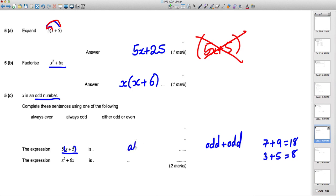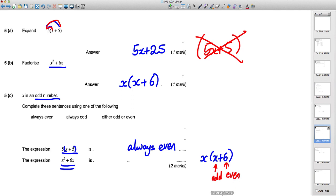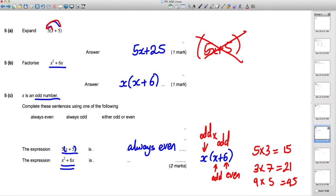For x² + 6x, use the factorized form x(x + 6). If x is odd, then x + 6 is odd plus even which is always odd. An odd times an odd is always odd — for example, 5 × 3 = 15, 3 × 7 = 21, 9 × 5 = 45. So x² + 6x is always odd.